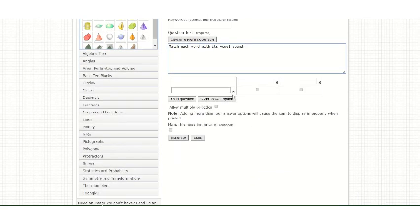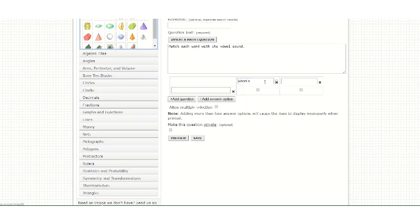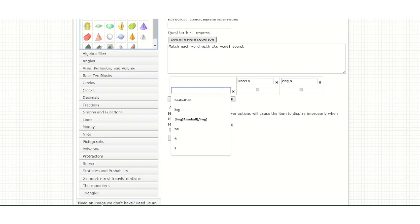Remember that all answer options appear across the screen, so you should try not to add more than four. Then you can add your choices.